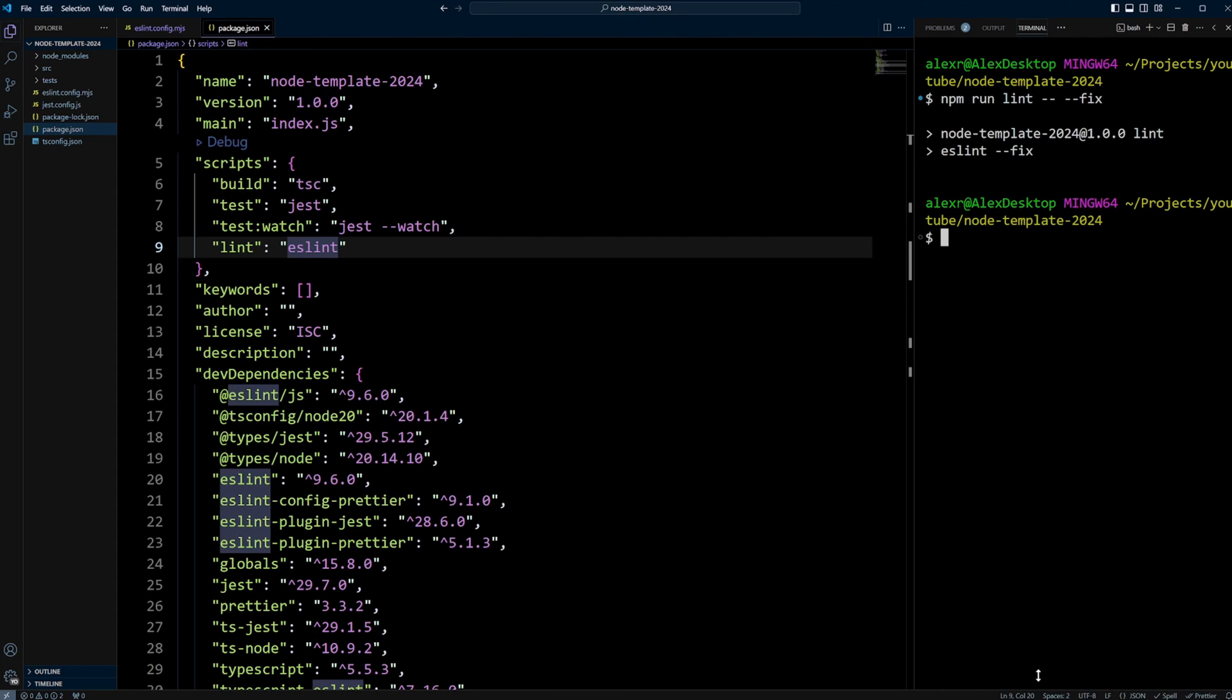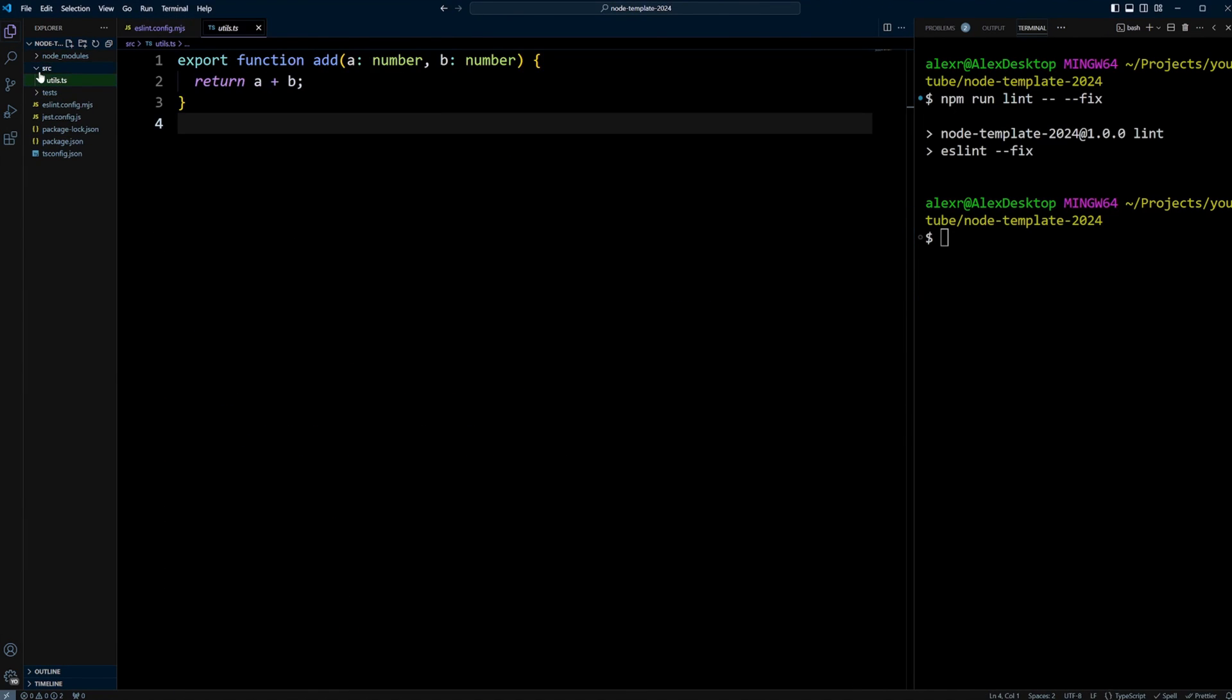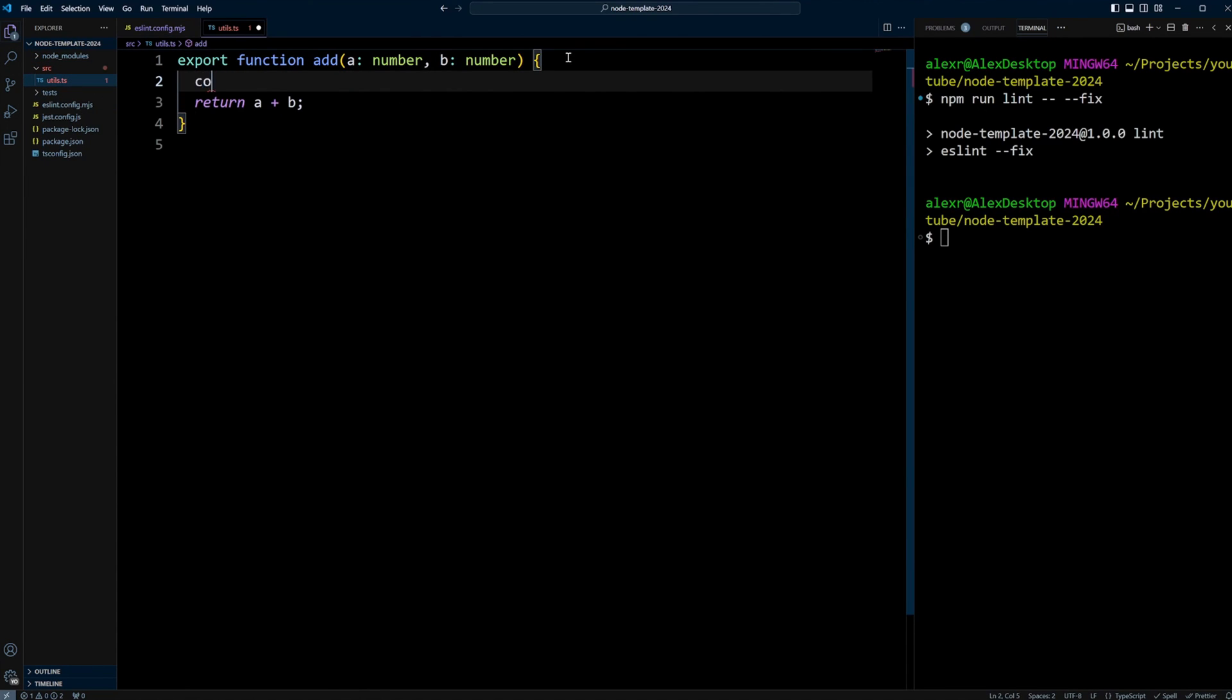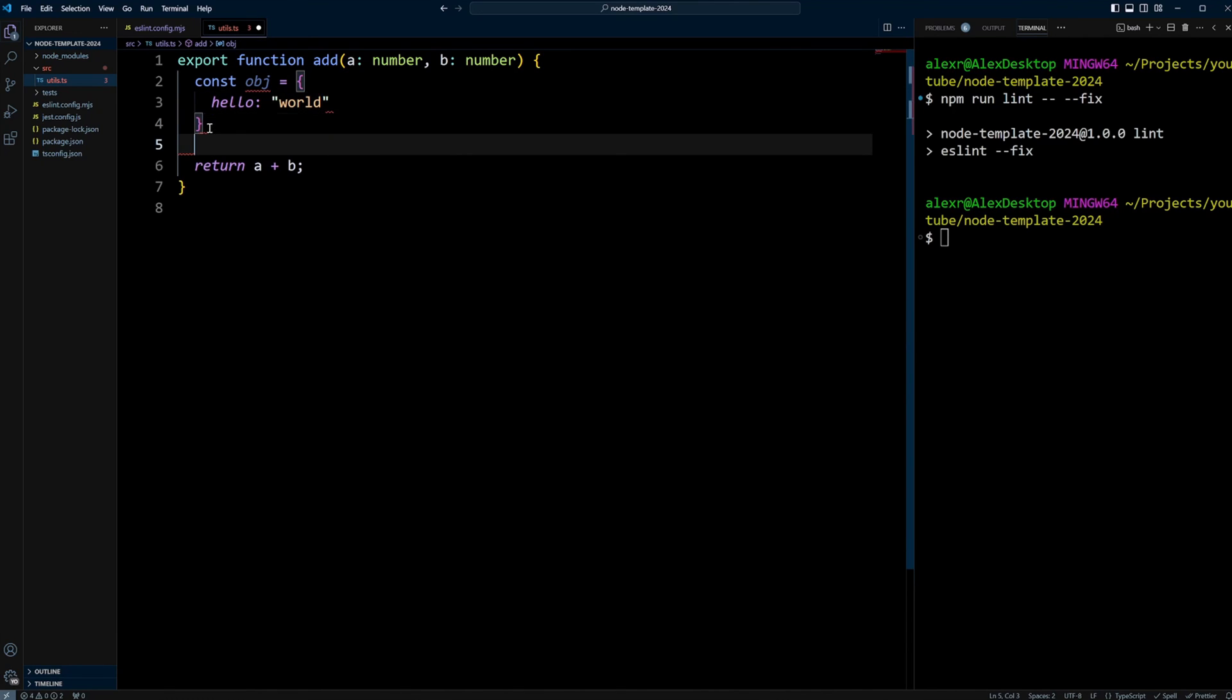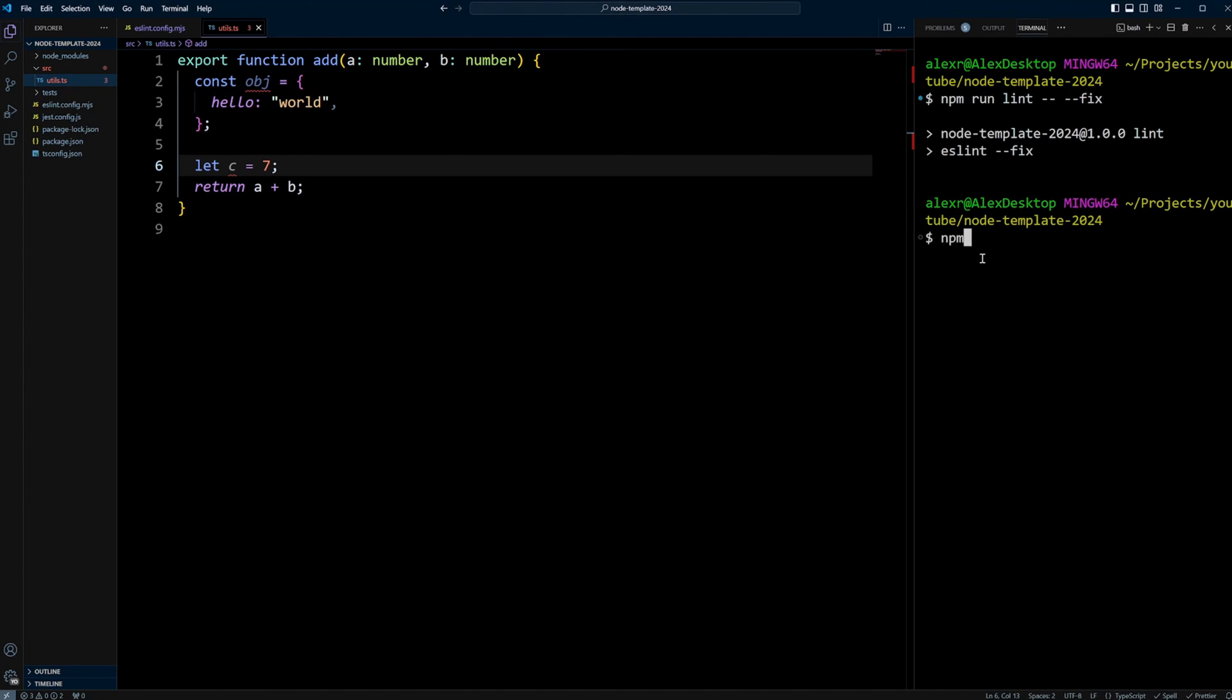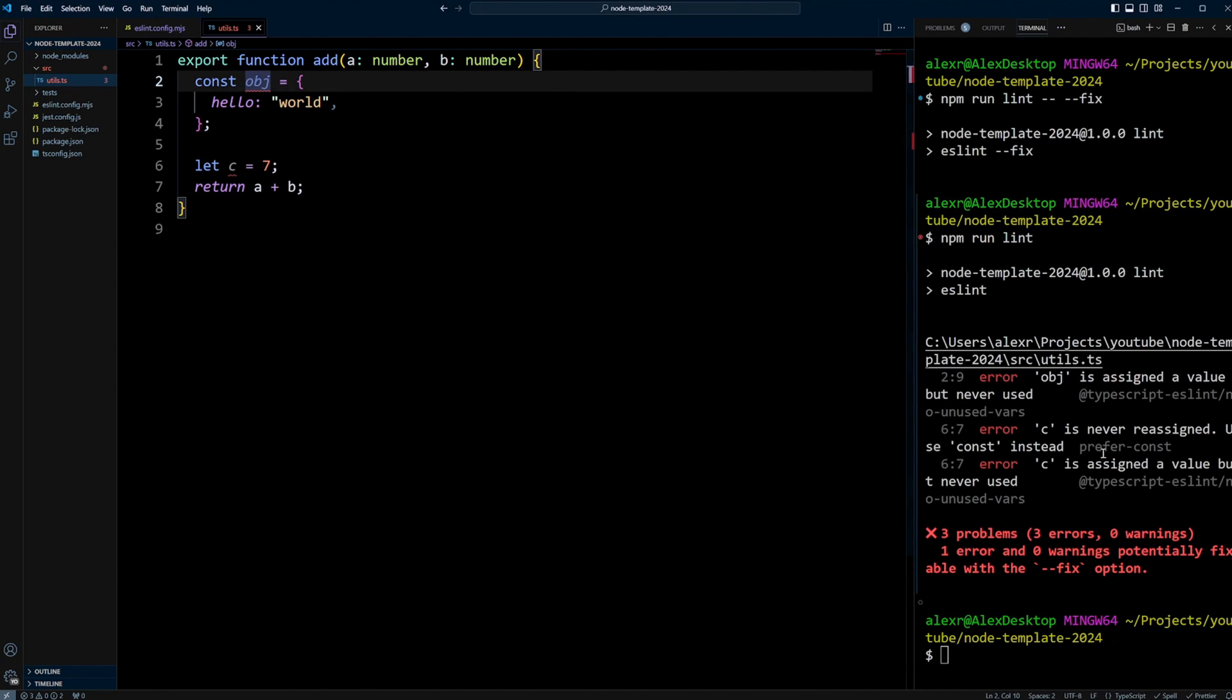Let's do a little bit more testing. Let's create some code to make sure our configuration works. In the src/utils, we can create the following: const object equals hello world, and let c equals seven. Let's save this file. As you can see, most of the things got fixed because we have format on save. Now let's run npm run lint again. As you can see, we have an error - the object is assigned a value but never used, and c is never reassigned, so we need to use prefer const.